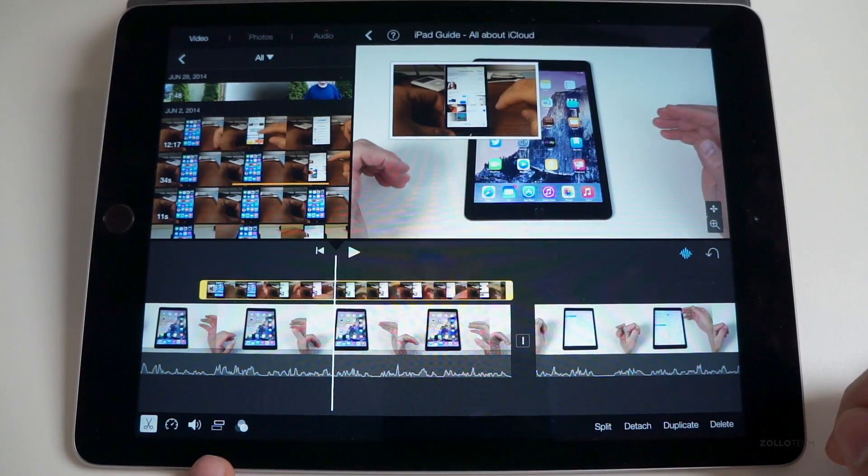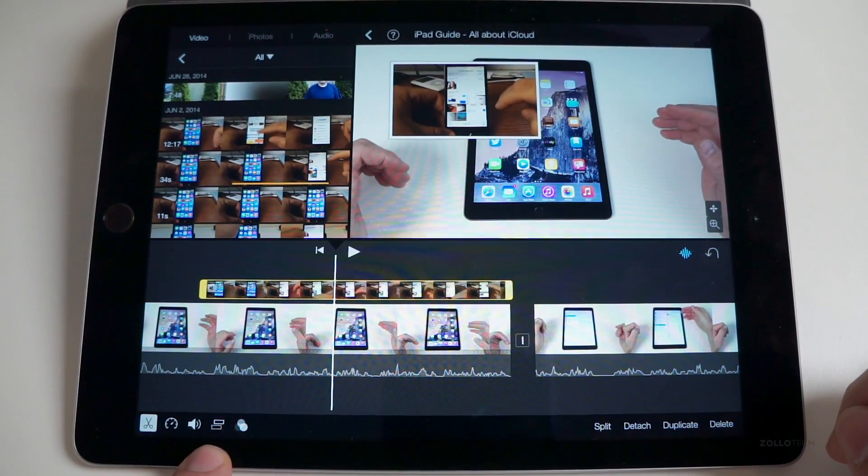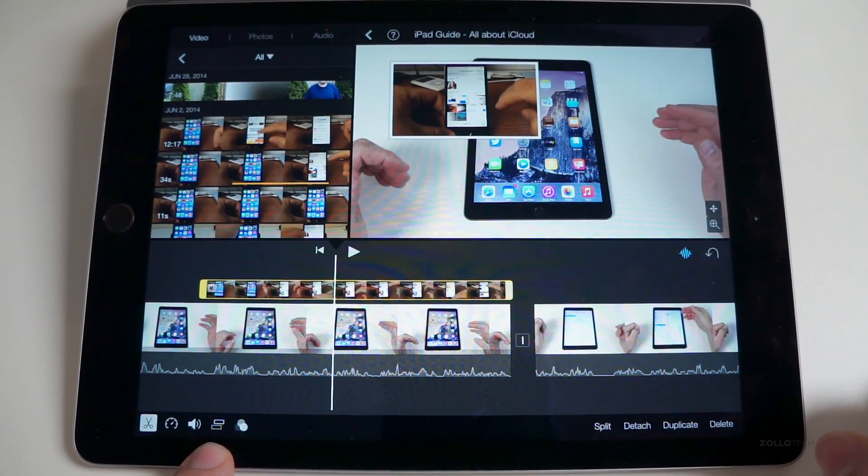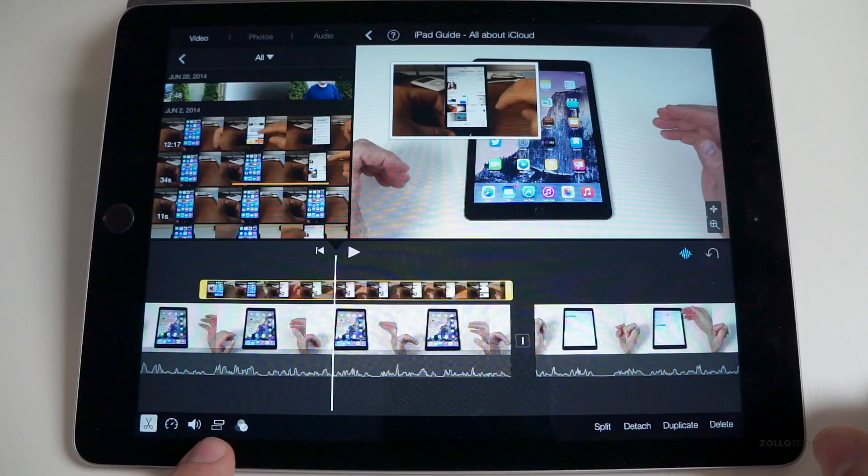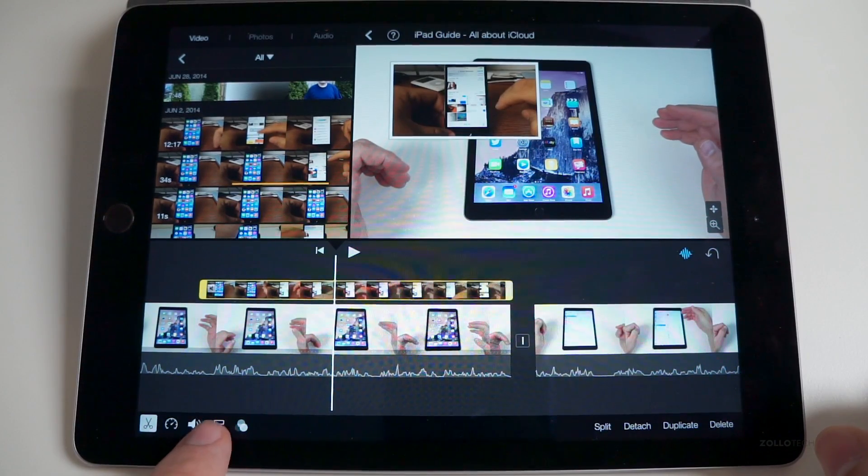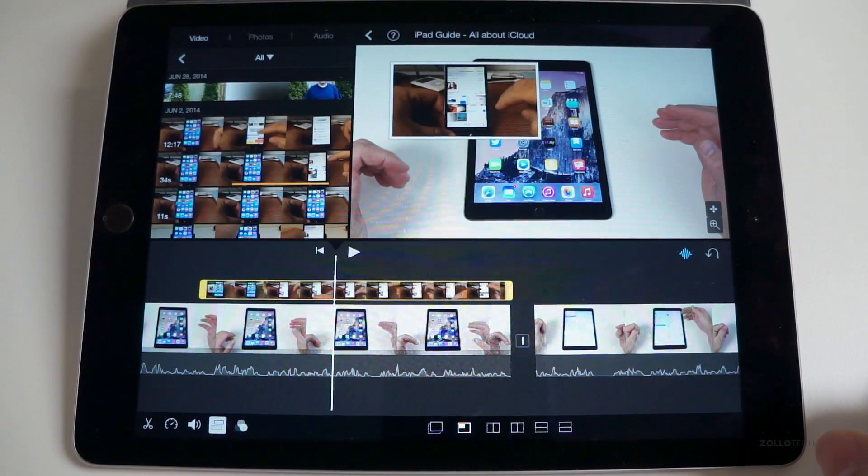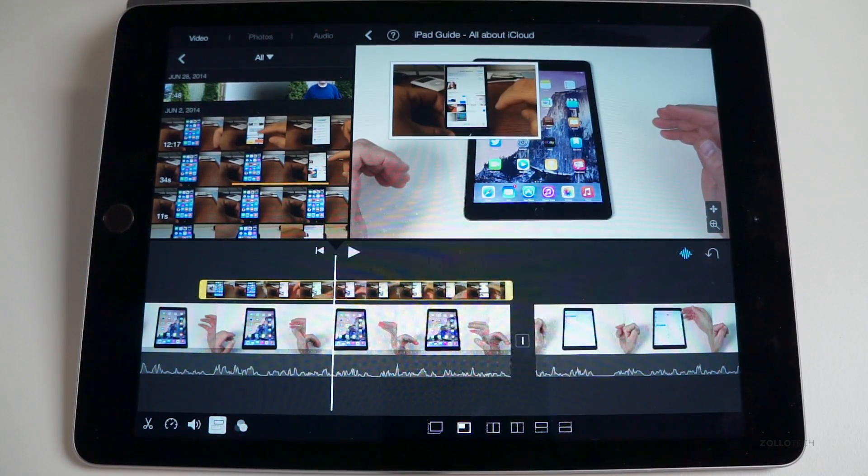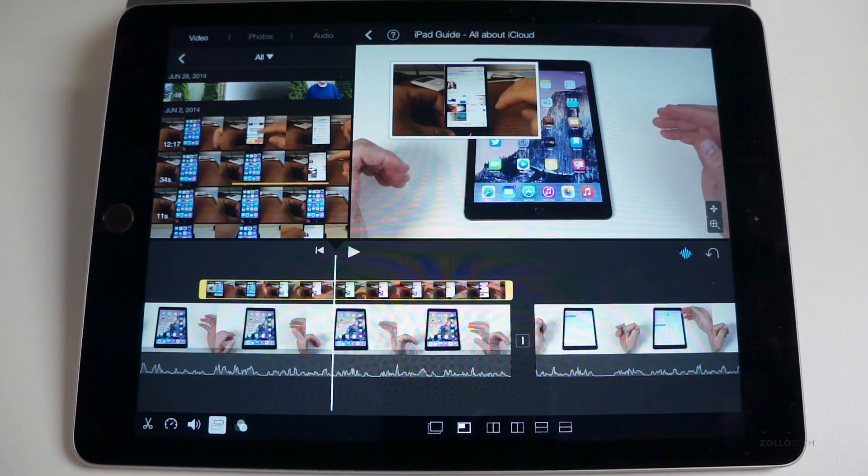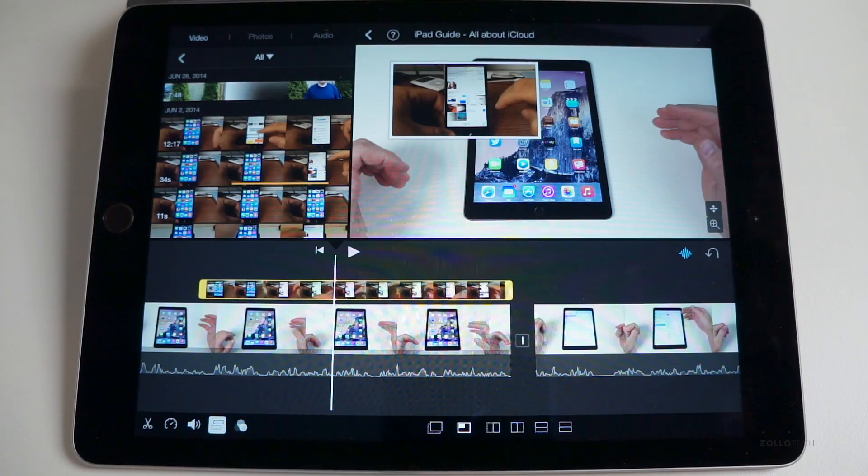However, you do have some other options here in the bottom. So if you tap on this little icon here, it brings up a bunch of options. Some of them we saw before, some of them we didn't.